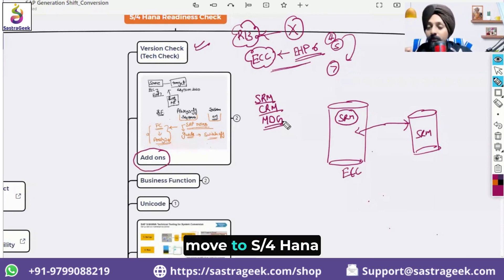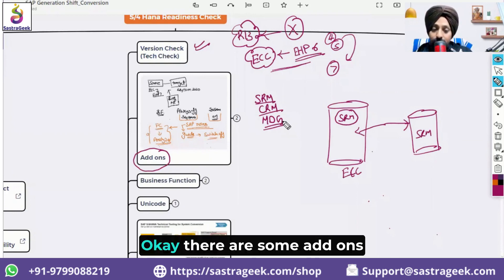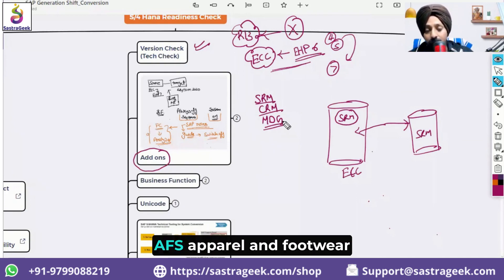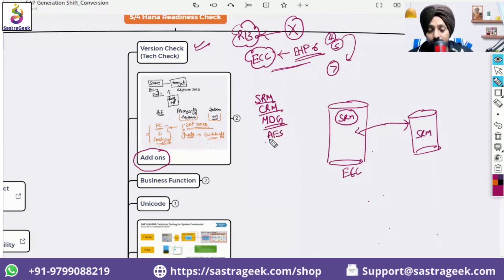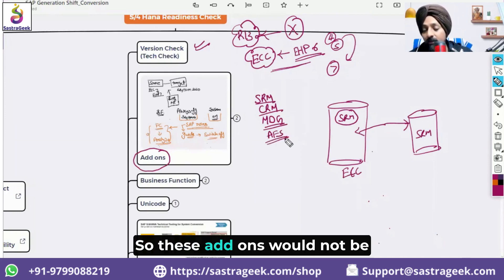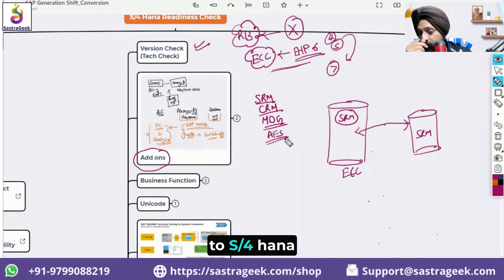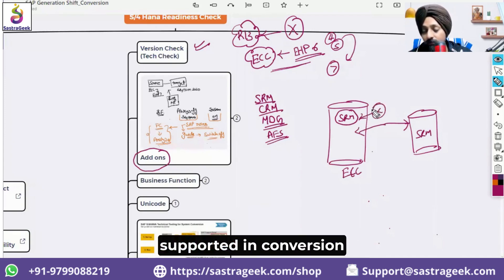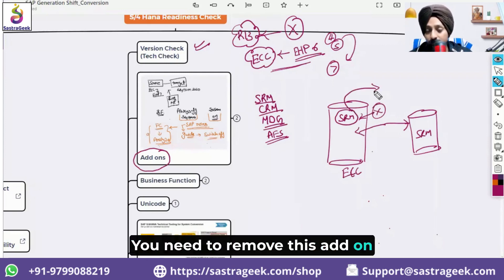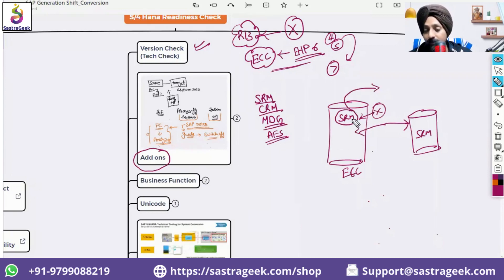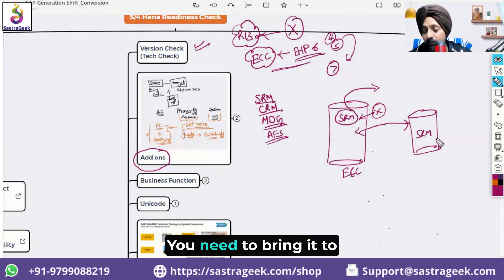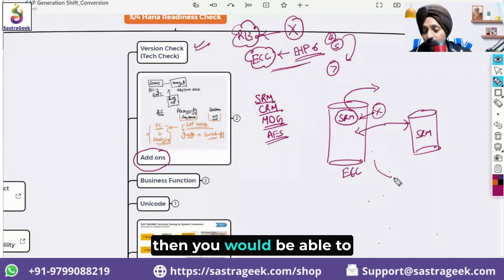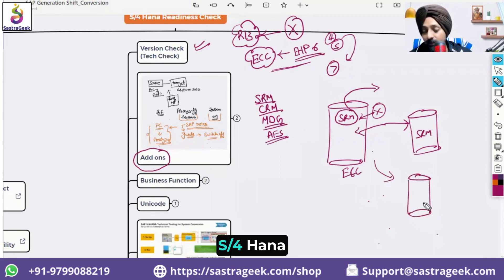Some add-ons are not supported for moving to S/4HANA, such as AFS — Apparel and Footwear Solutions. If you have SRM as an add-on, the system will say this add-on is not supported in conversion; you need to remove it from ECC and move it to a separate SRM system first, then you can convert ECC to S/4HANA.